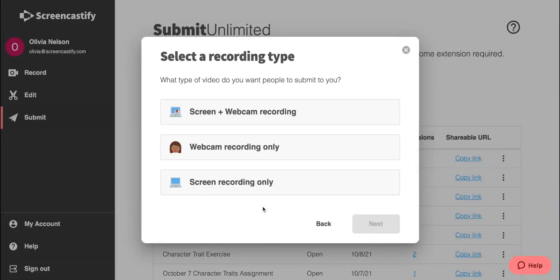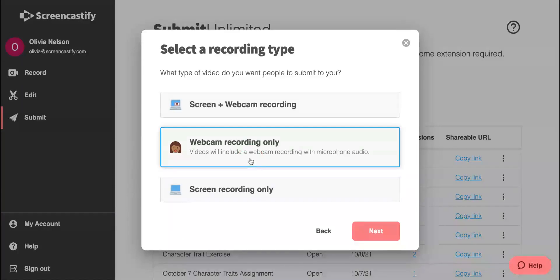Then we can choose whether students will record their screen, their webcam, or both. Remember, regardless of which we choose, students will not need Screencastify installed in order to record a video.